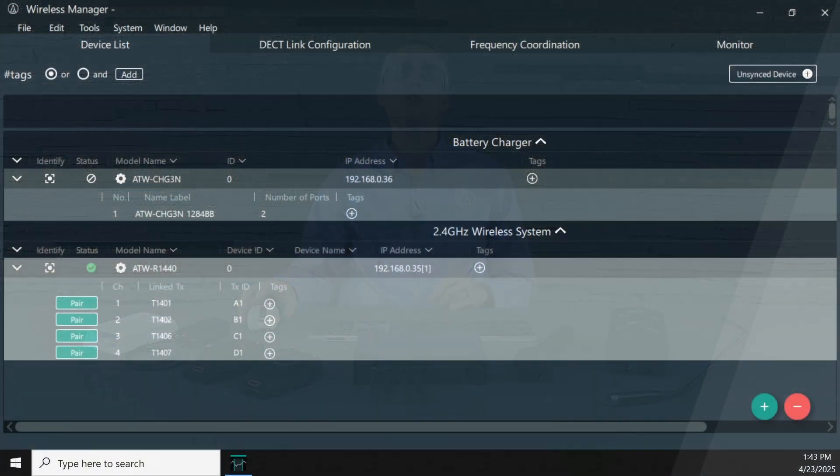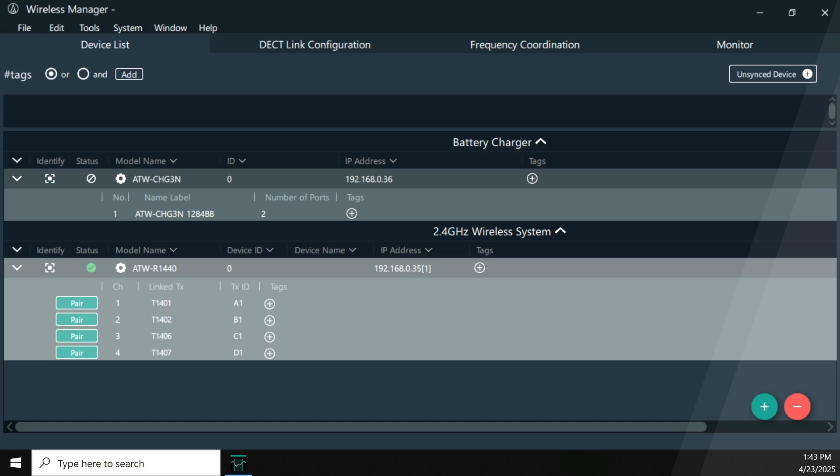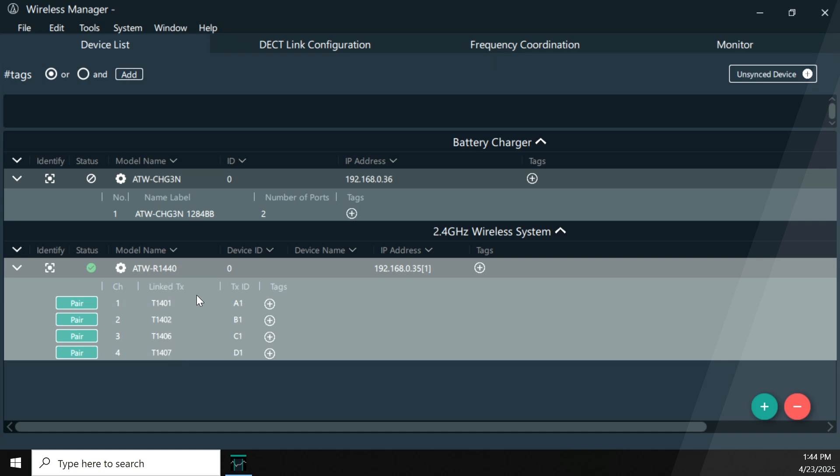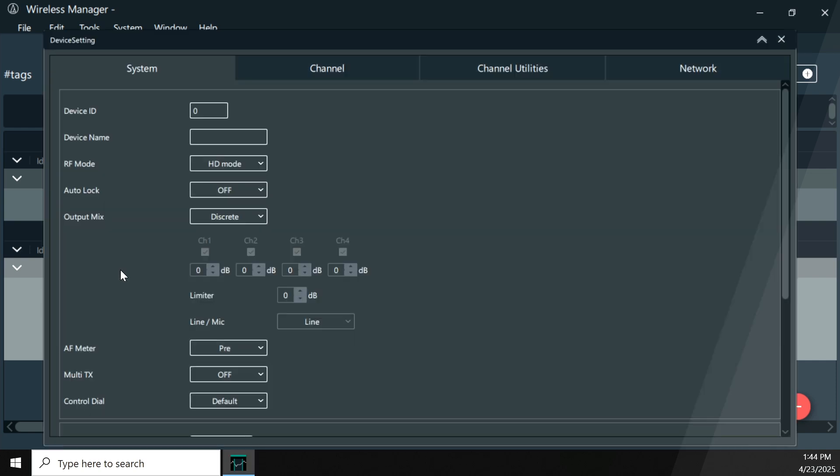Now the software here on the screen is already lit off. When you have your devices plugged into the same network you're running this software on, those devices are going to pop up automatically and you just pull them into the project. This is our project that we have here for these four microphones that are running. You can see I've got my charger, you can see I've got the receiver here and you can see that the transmitters are all paired to it. That's fine and good for setting up. That makes life a little bit easier because you can name them and do things like that. But where the real power is here is in the setup.